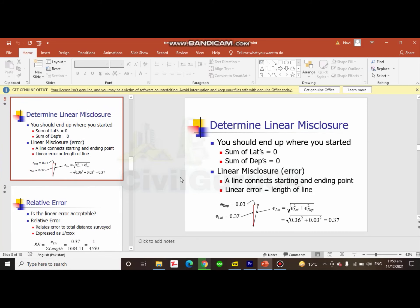So later, you will calculate linear misclosure with latitude and departure.